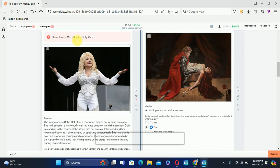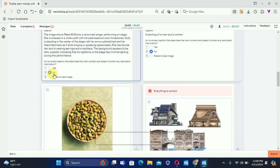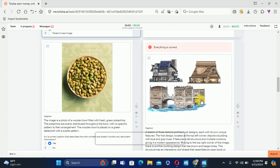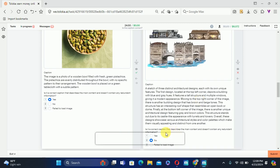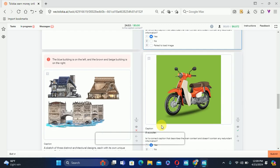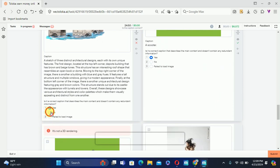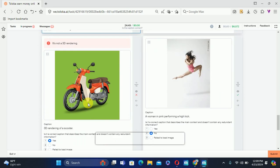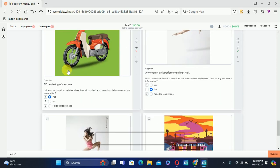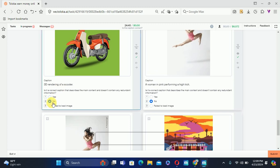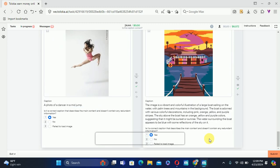The character name is incorrect — it is not Reba Mantrans, it is a different name — so we'll select No. Everything in the next one is correct, so we'll select Yes. The next one is a sketch, not a 3D rendering, so we'll also select No and submit.